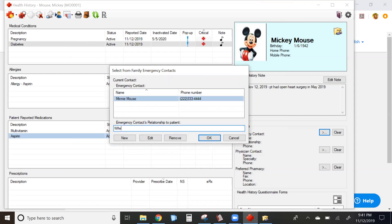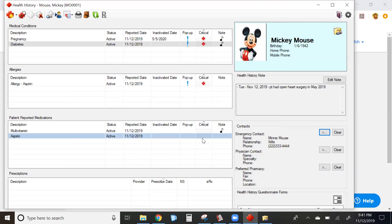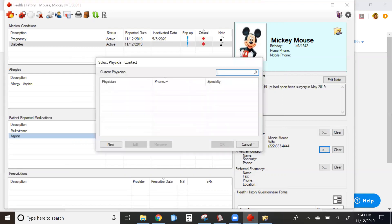Enter the relationship to the patient for emergency contacts. It's a database.